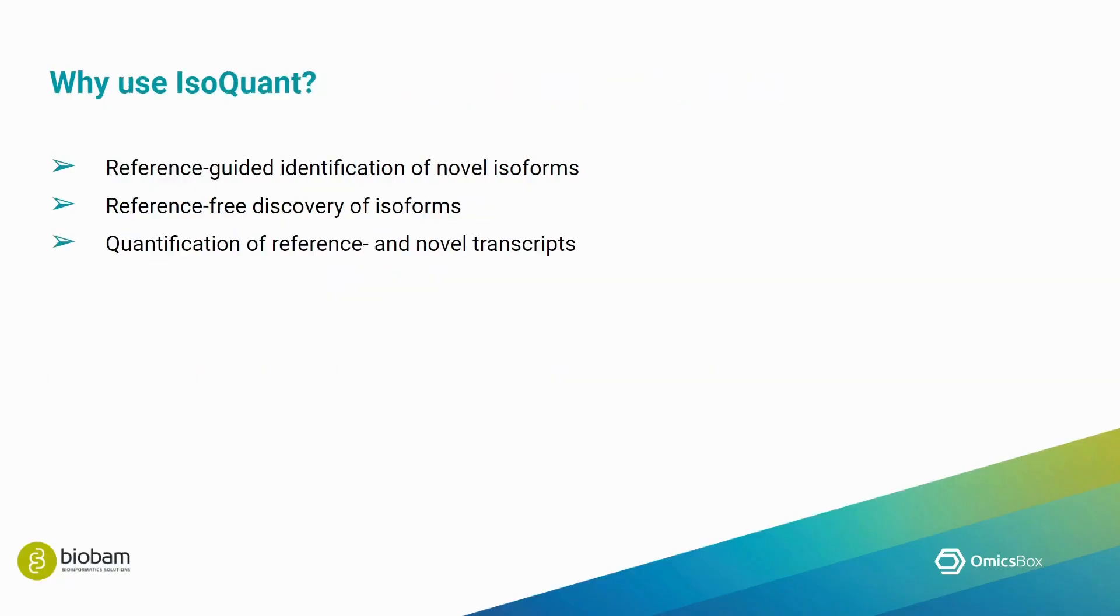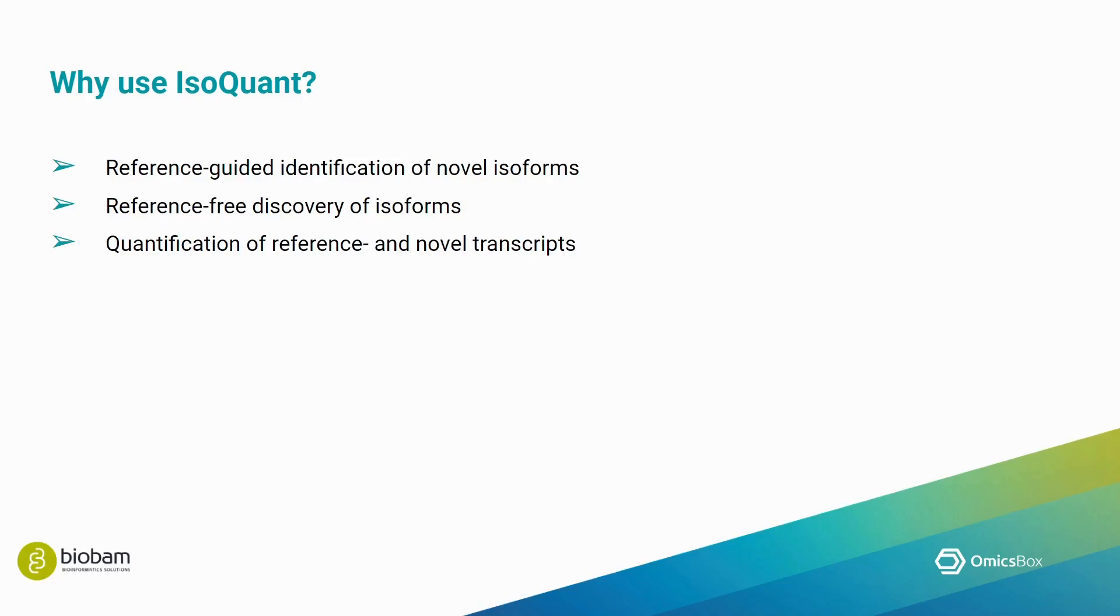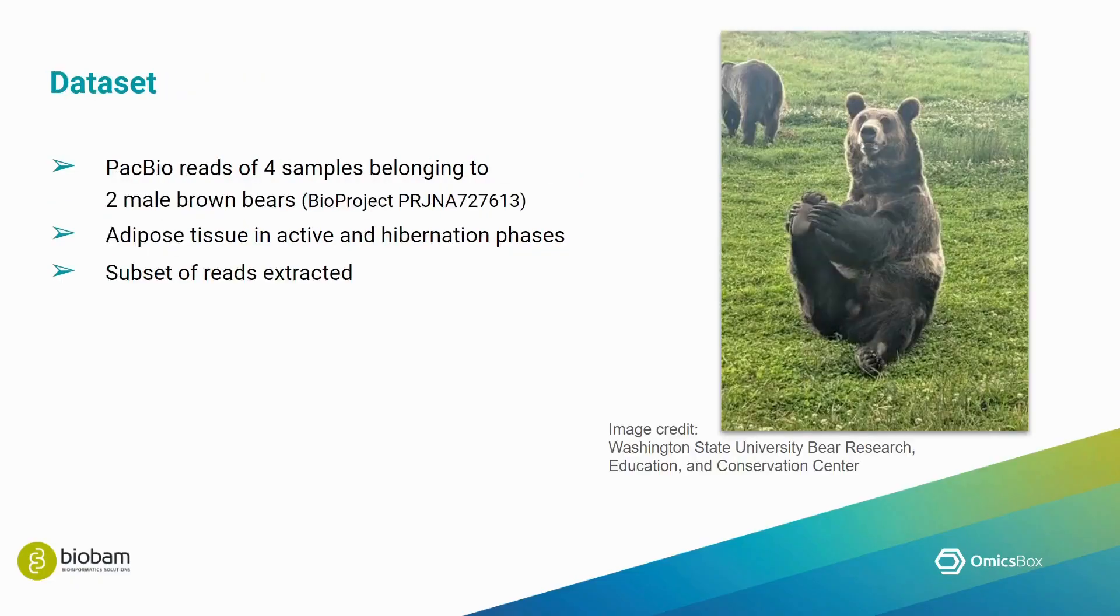Now, why would you want to choose IsoQuant? Well, one of the reasons may be because it can be used to achieve different tasks. In this demonstration, we will use IsoQuant in OmicsBox in three different ways. Firstly, we will perform a reference-guided identification of novel isoforms. Secondly, we will use IsoQuant's discovery mode to perform reference-free discovery of isoforms. And thirdly, we will perform quantification of reference as well as novel isoforms.